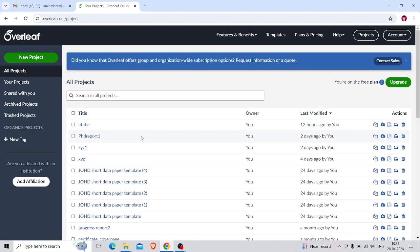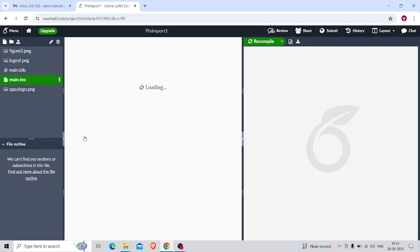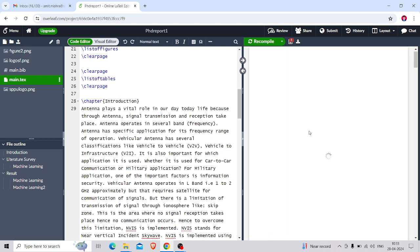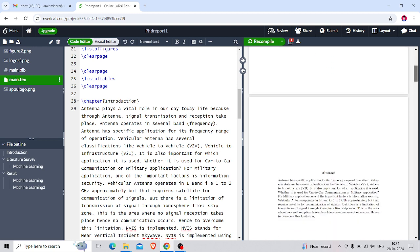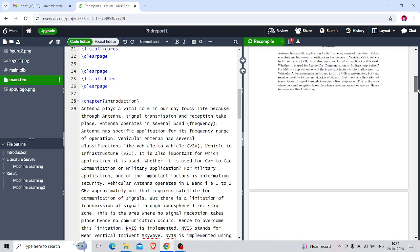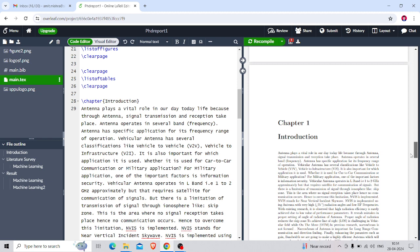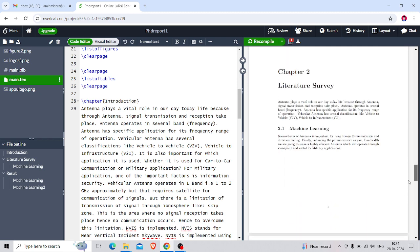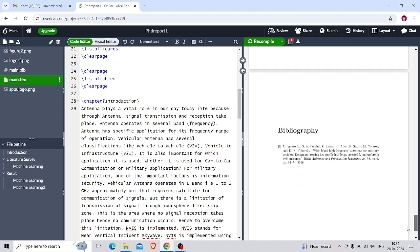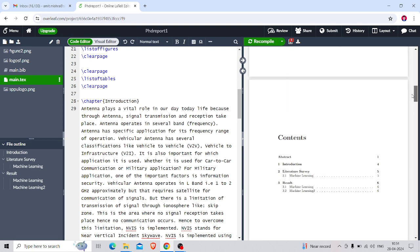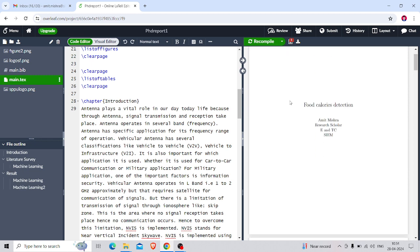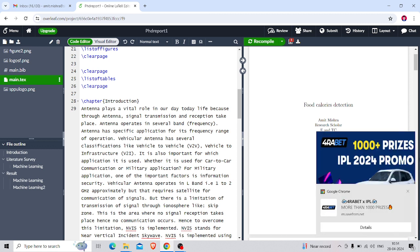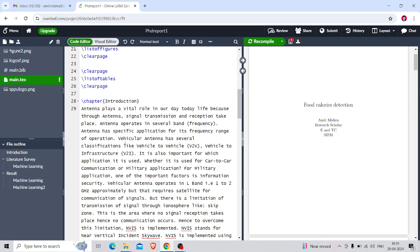Here I have logged in. This is the home window, and these are the reports which have already been created by me. I'll show you one small report I've created as a demo. Basically, any report will consist of a heading, the name of the person who made it, a certificate, abstract, contents, list of figures, list of tables, introduction, literature survey, results, and references or bibliography. These five or six features should be there.